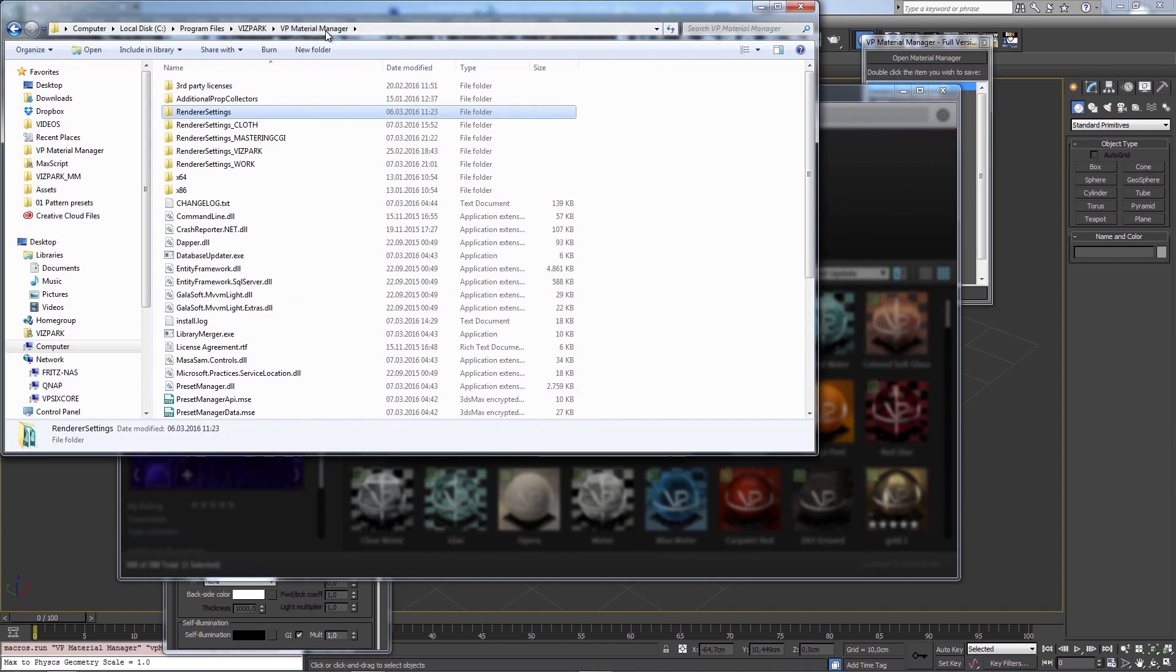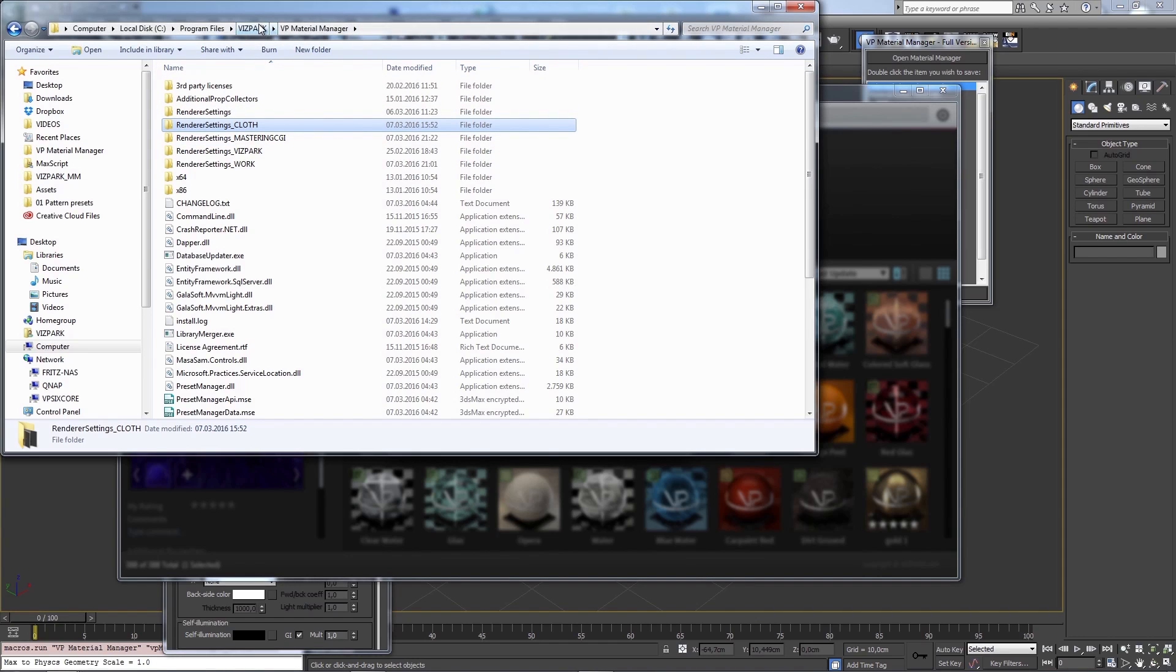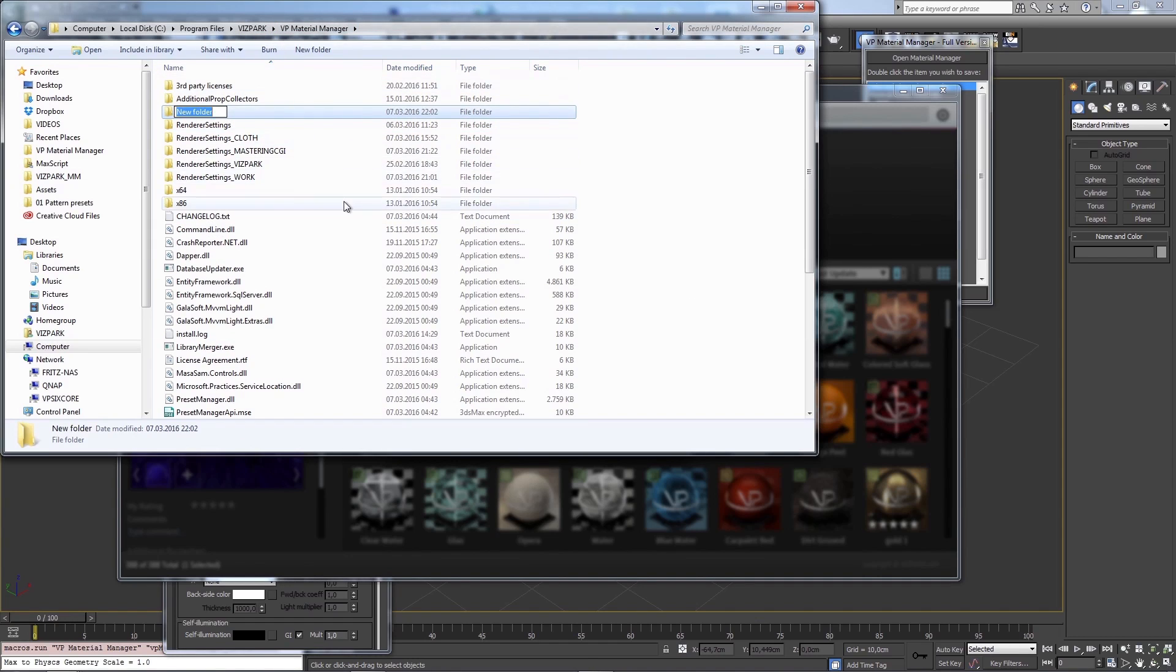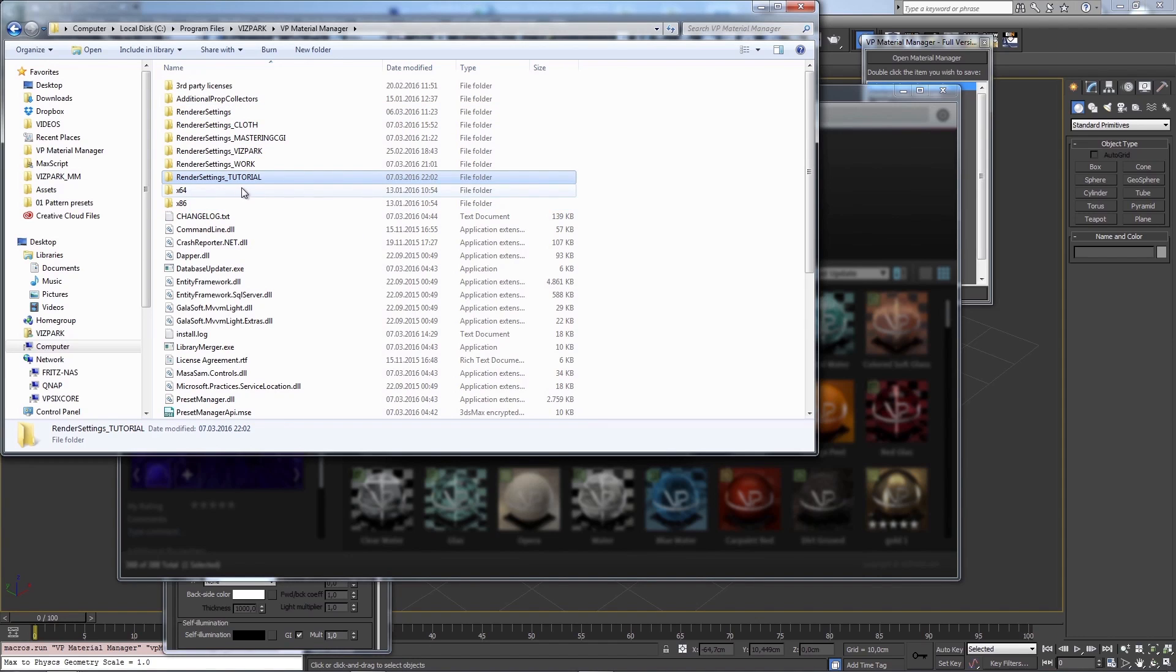So first thing you should do, you should create a new folder. You don't have to do that here in this location. You can also use a different location. But I'm going to do this here since it's easier to maintain that for me. I'm creating a new folder. I call it render settings new, or tutorial, or whatever you want to call it. It's up to you, really.